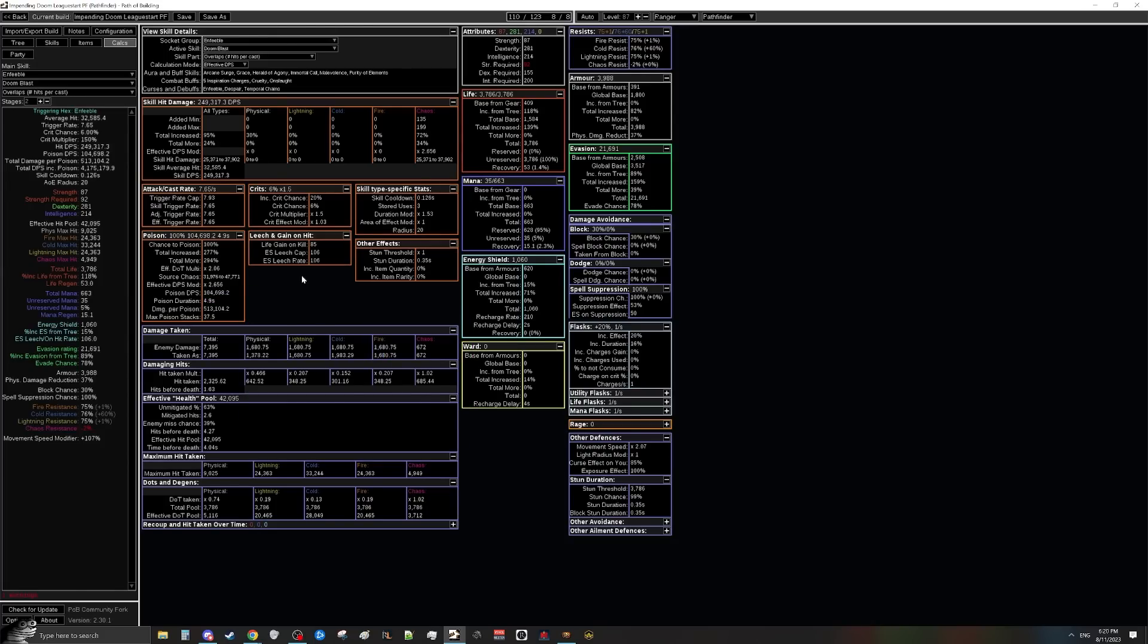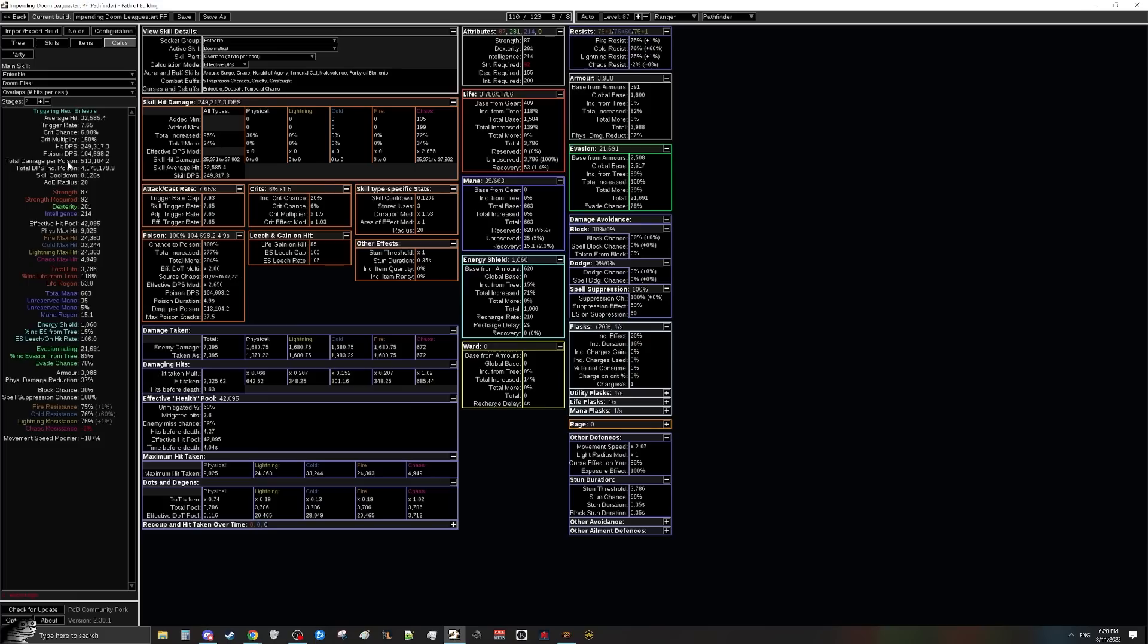The only thing that really matters, the only thing that actually makes you kill mobs instantly is just straight up your poison DPS. That's honestly a more important number to look at because the higher the poison DPS, the higher your instantaneous damage. So the faster you instantly one tap mobs. A higher total DPS is not going to make your mapping feel better. What is going to make it feel better is poison DPS and poison DPS is completely untouched because this doesn't do anything to it.